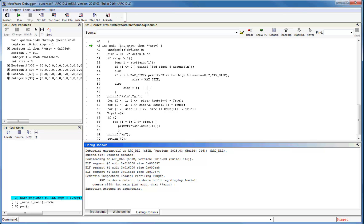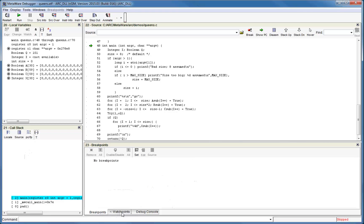On the left, you can see the local variables window and below it the call stack window. The debug console, which shows the results of most debugger commands, is at the bottom and shares a frame with the breakpoints and watchpoint windows.